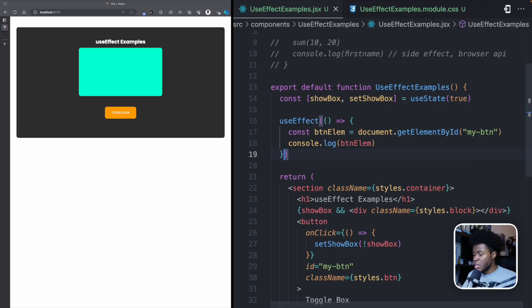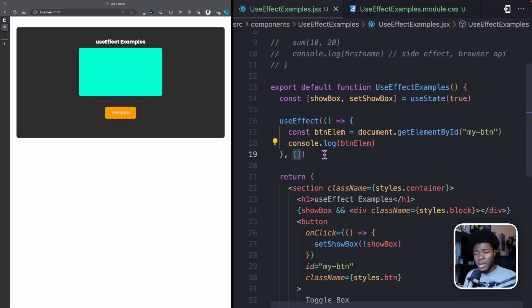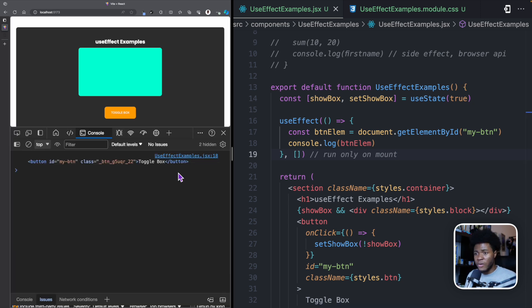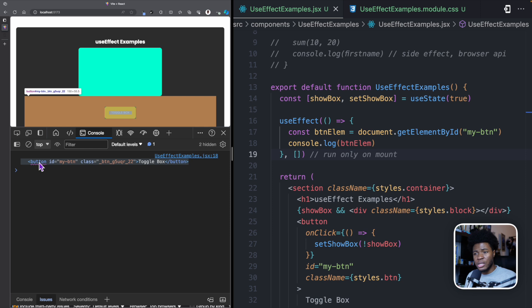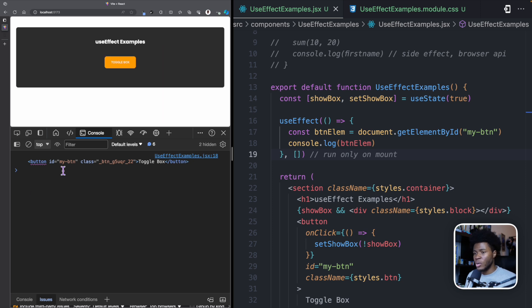In some cases you don't want your useEffect running every time — this is where you use the dependencies array. The dependencies array defines what the useEffect depends on before it runs again. But if you pass an empty dependency array, it means: run only when the component is mounted. If the component re-renders, don't run. Now if I click on Toggle Box and the state updates and the component re-renders, you can see we don't get any more logs in the console.